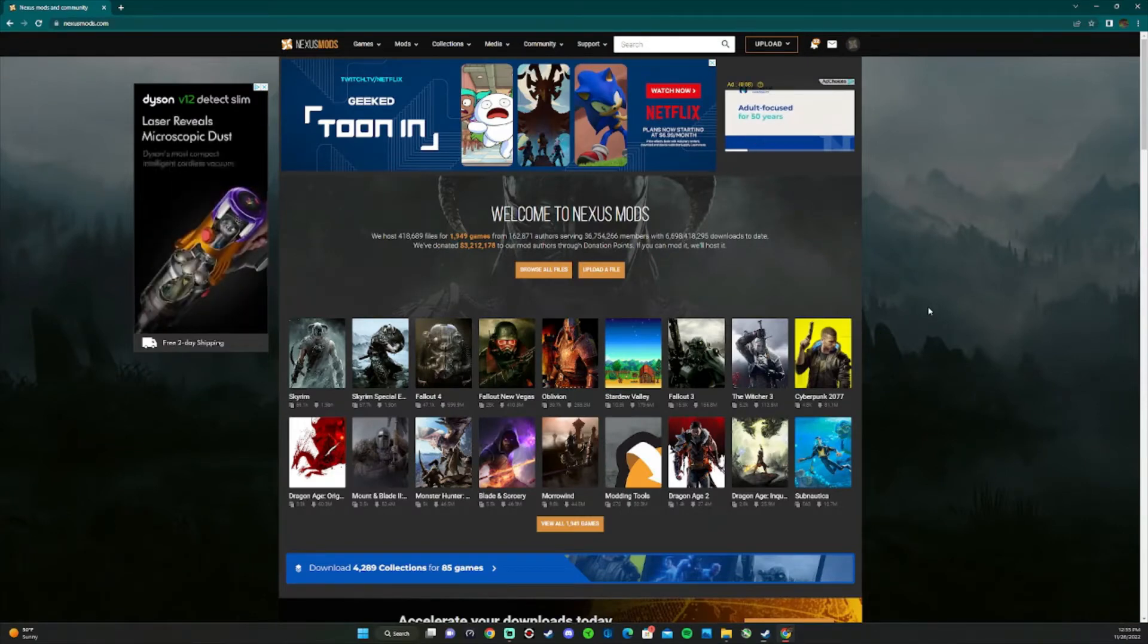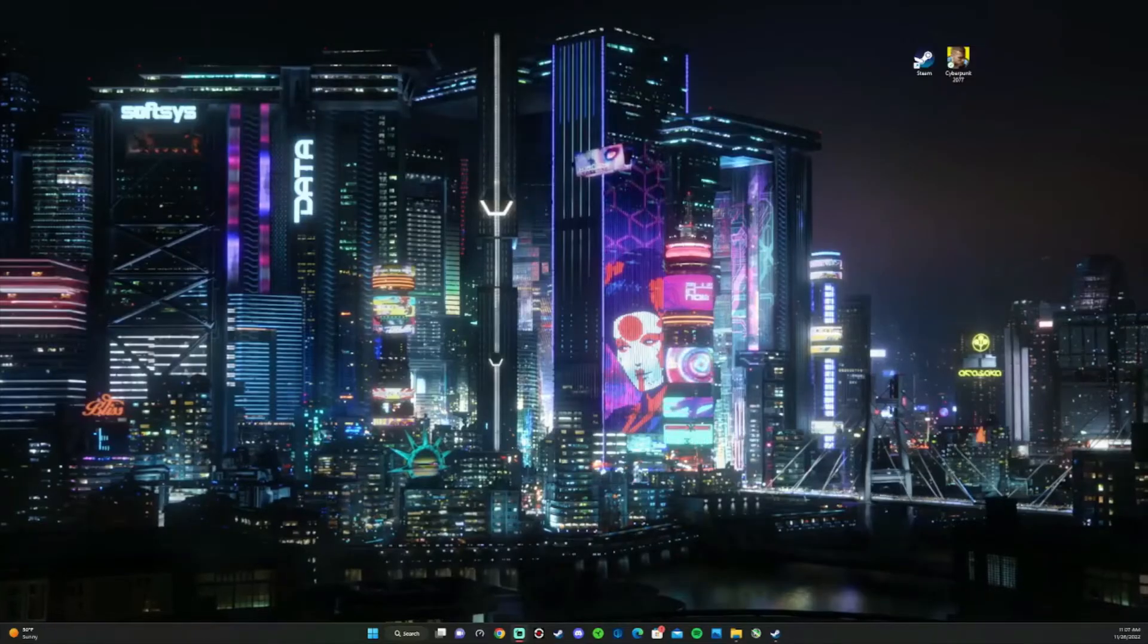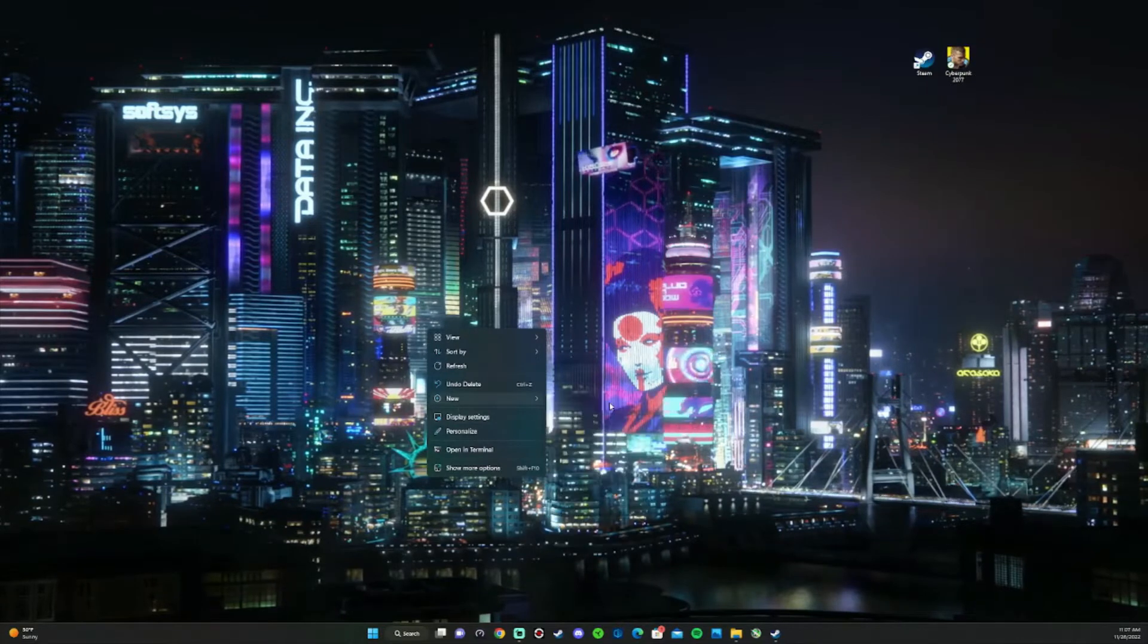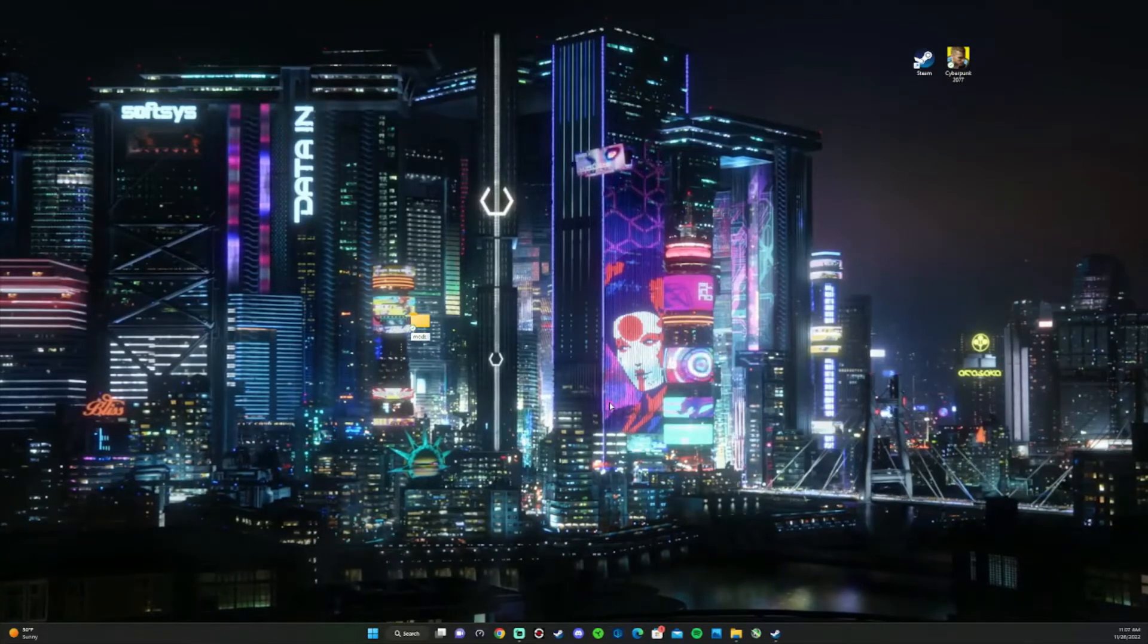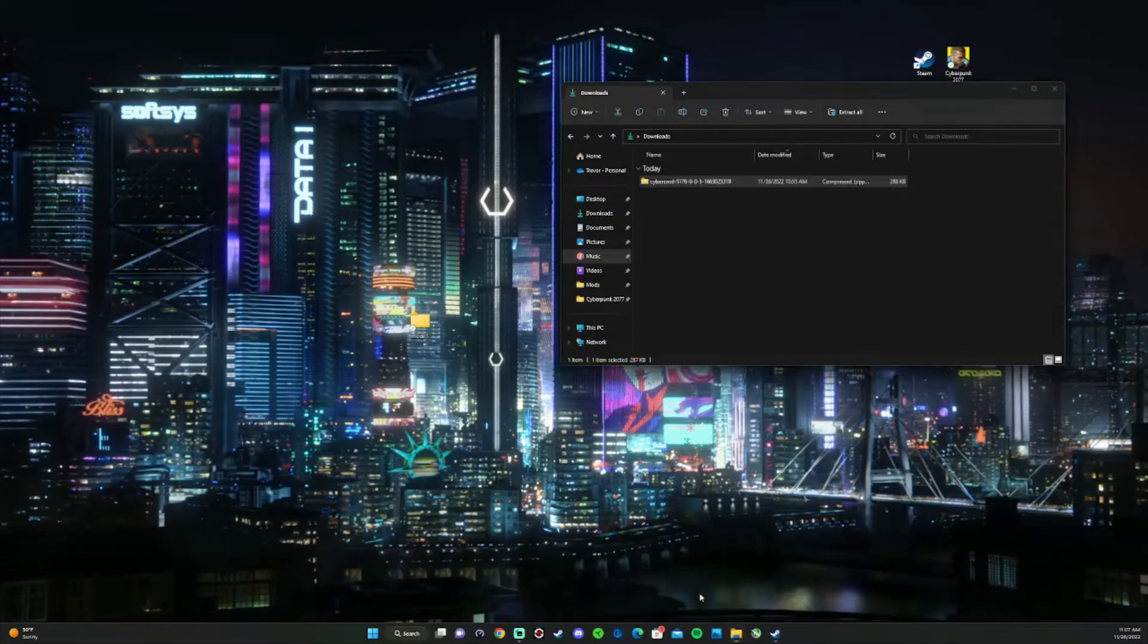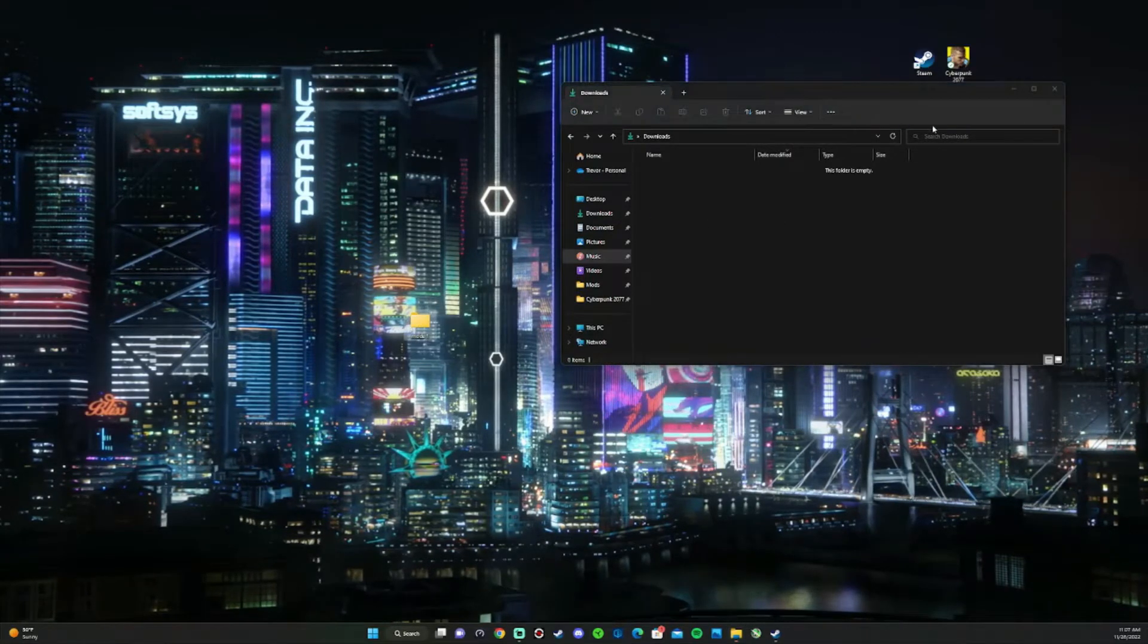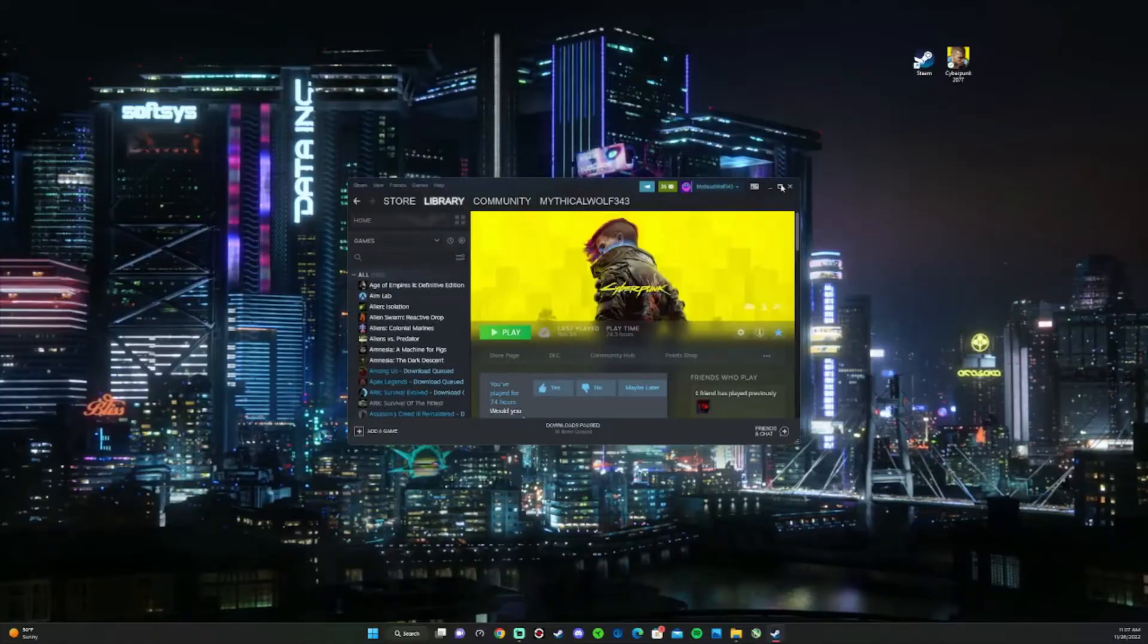If you are new to Nexus Mods, you do have to create an account in order to download mods. Once those mods are done downloading, we're going to make a separate folder to keep track of all of our mods that go into the game. Go ahead and go to your file explorer, go to downloads. Any new mod I suggest dragging and dropping into this folder.